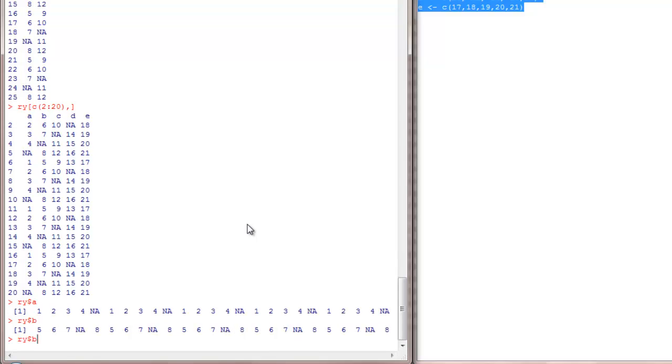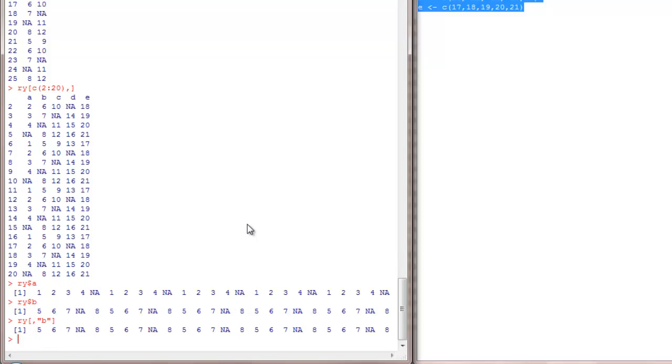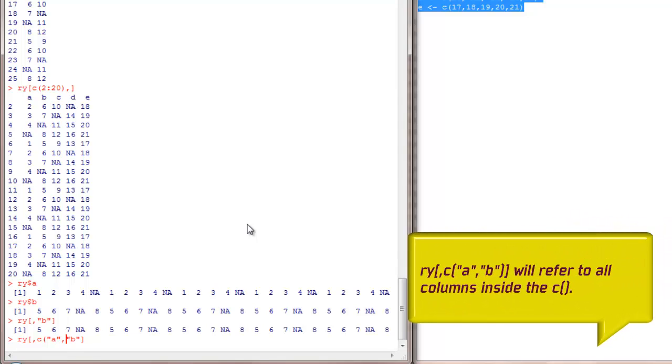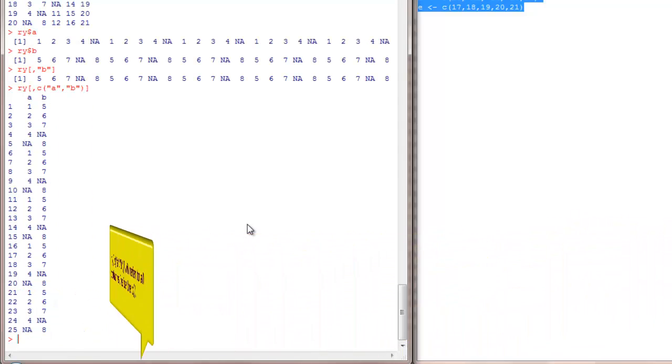The same thing I can also do it this way. Or to see multiple columns like this, it will be like put all your column names in quotes. Got that right.